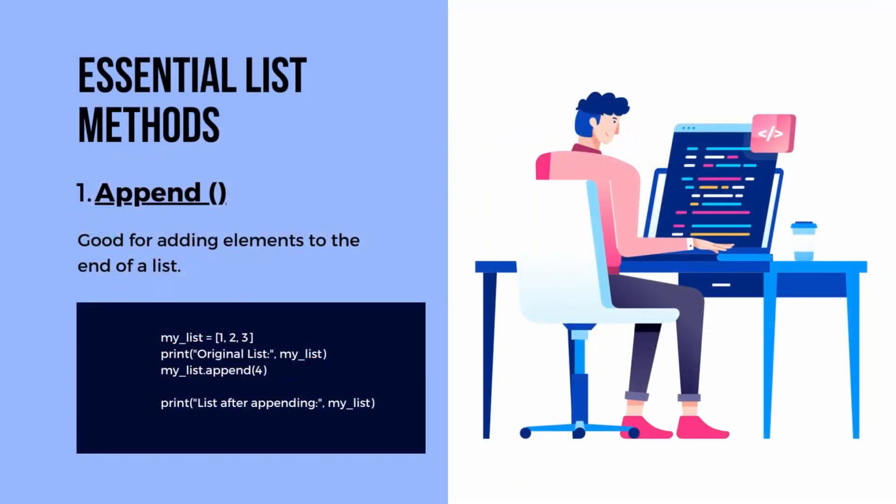Our first method is append. This method allows us to add elements to the end of a list. Appending elements to a list is a quick and easy way to expand its size dynamically. It's a handy method to keep in mind for various scenarios.